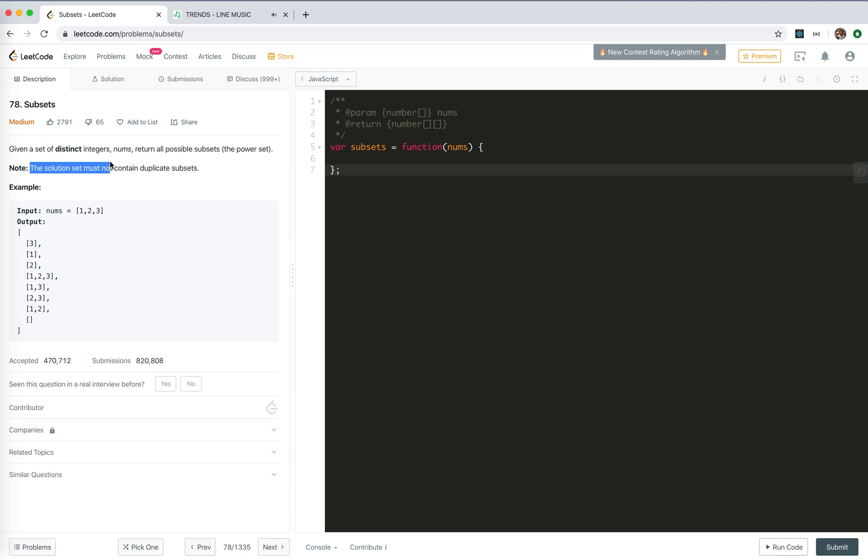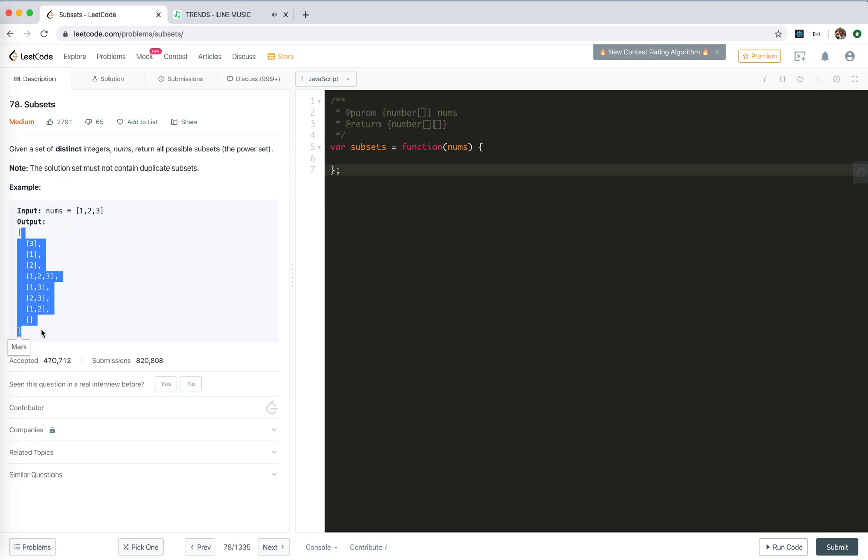The solution set must not contain duplicate subsets. So actually we did this before, we are going to search all possible solutions which matches our request. For this case, the final result would be a set of a one-dimensional array, so the result is simple. We don't need to keep a global array.